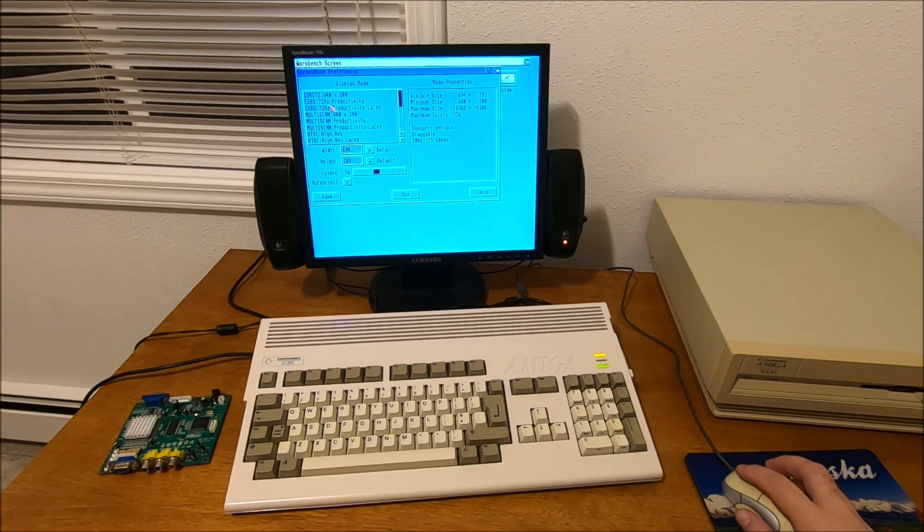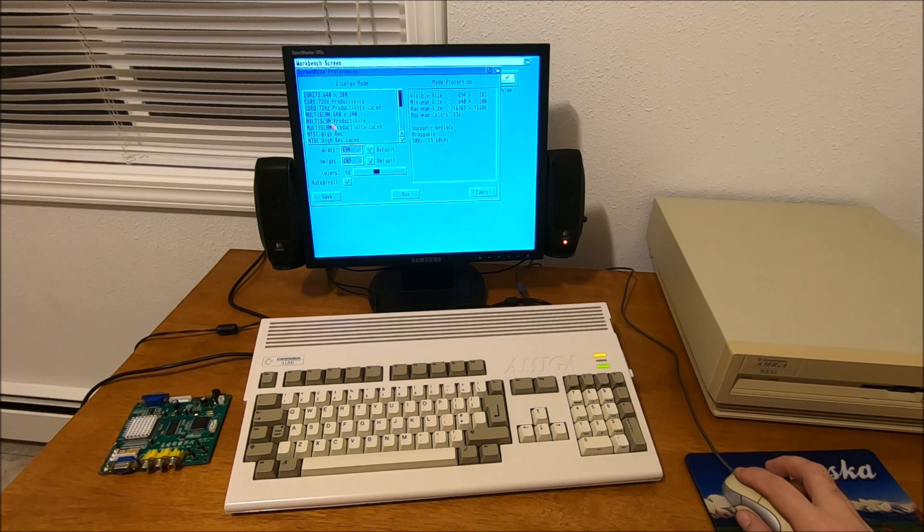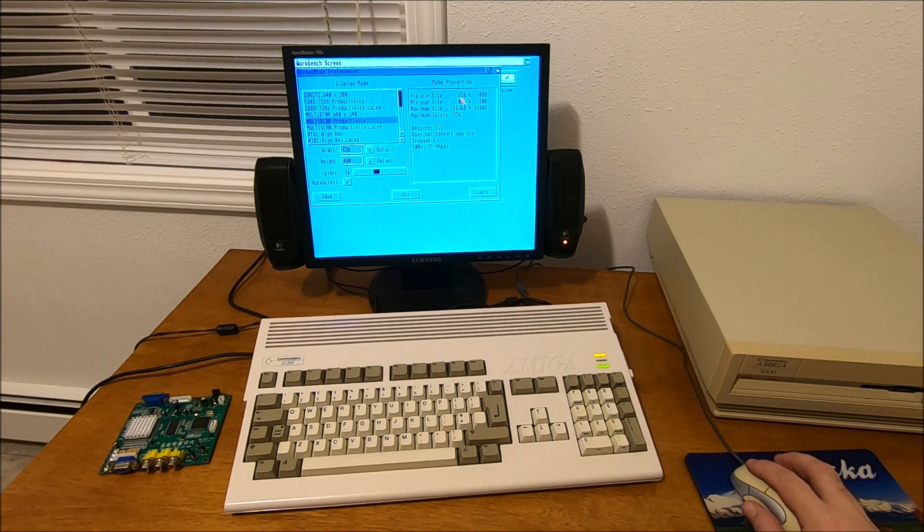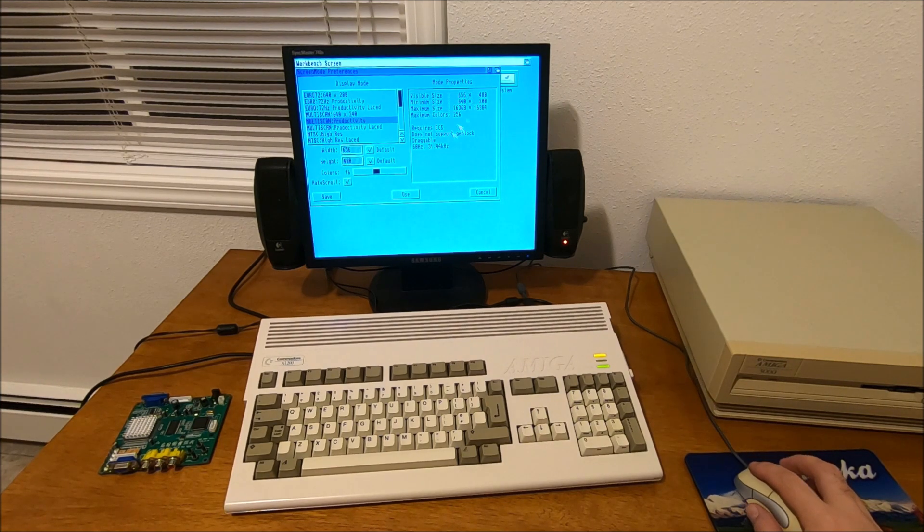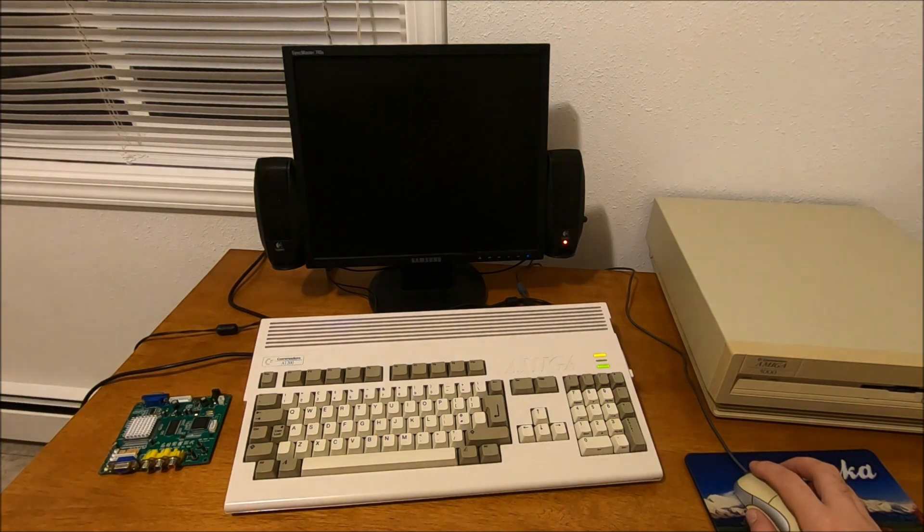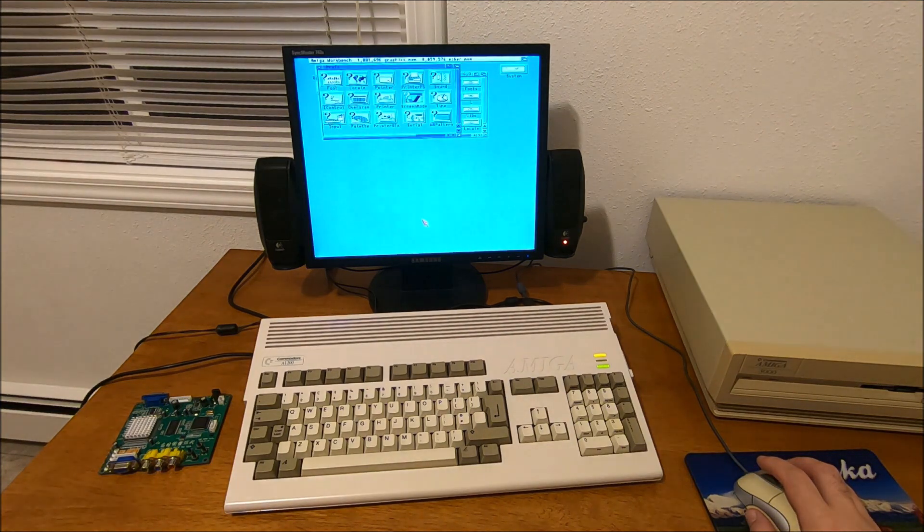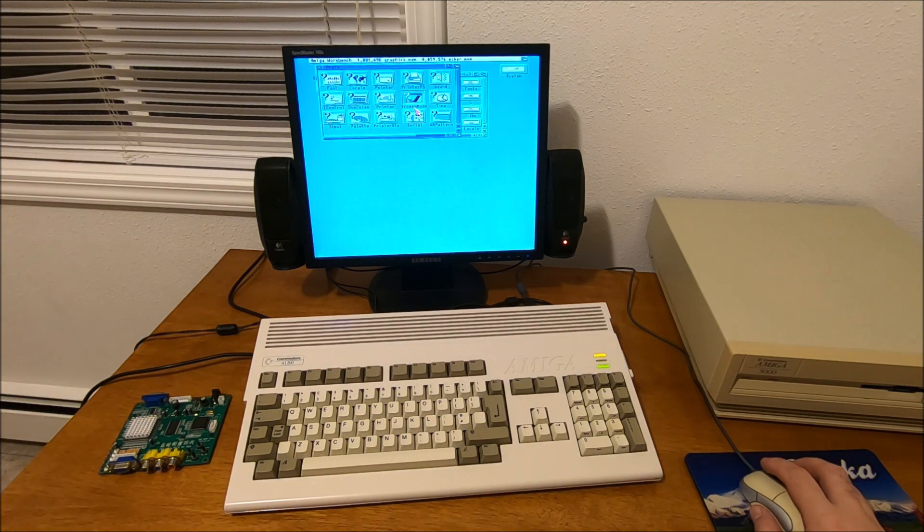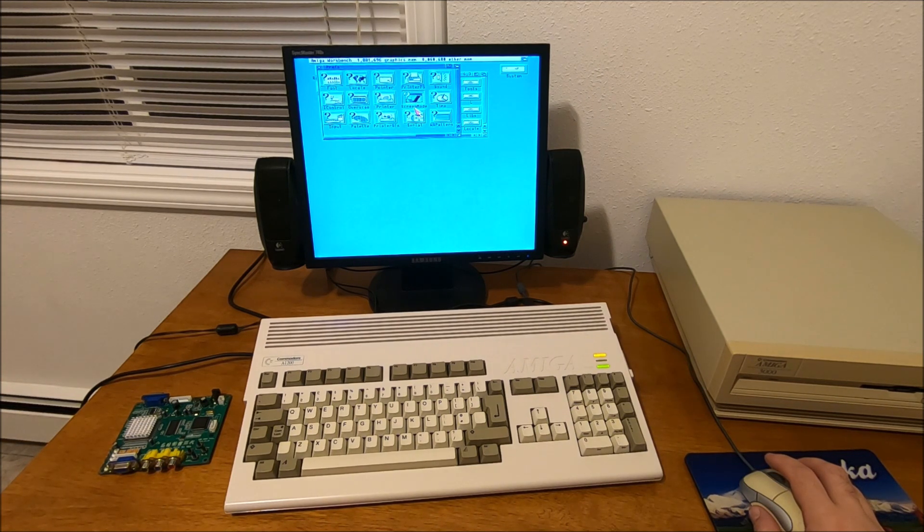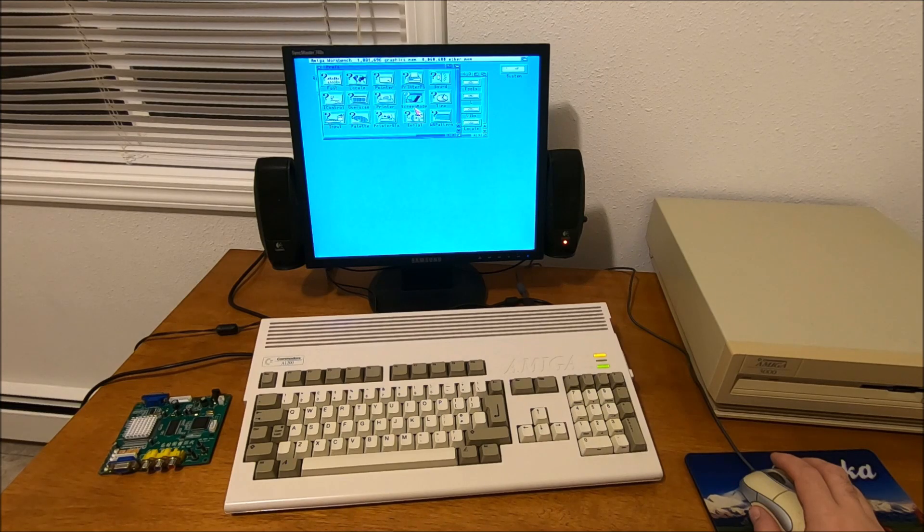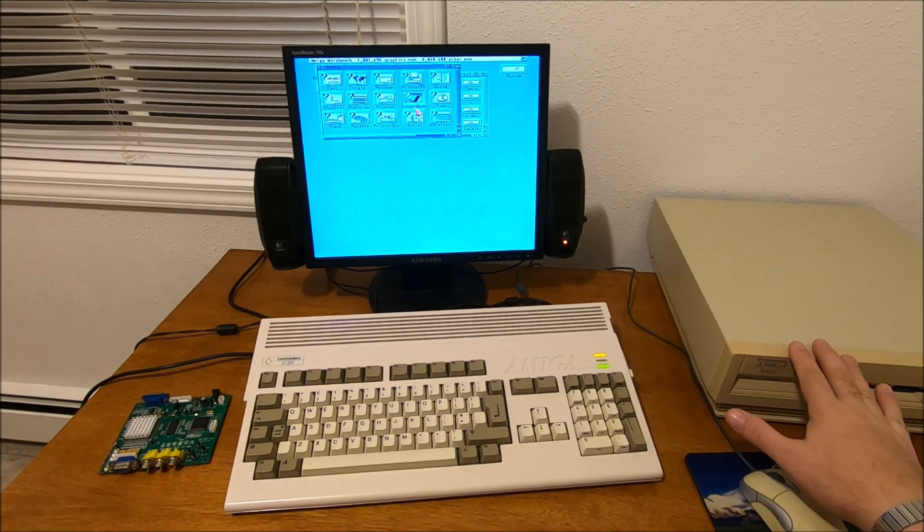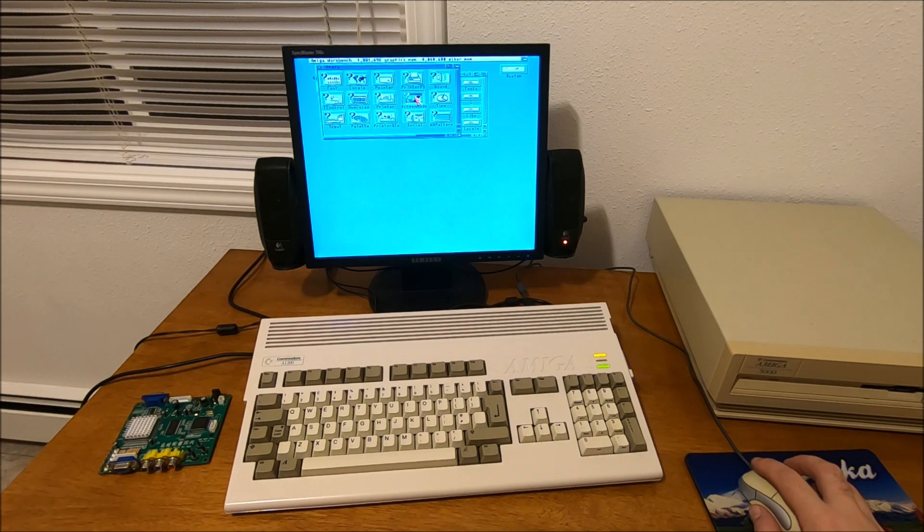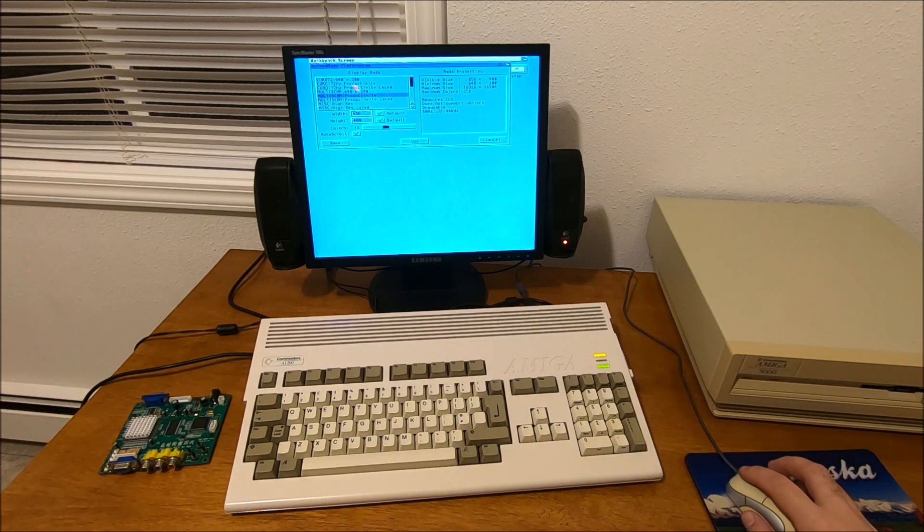like Euro 72 and multiscan. If I go with multiscan productivity mode at 640 by 480 resolution, it runs really nice - no flickering, really nice crisp picture. I really enjoy it. If you compare this quality with Amiga 3000, I can't tell a difference.